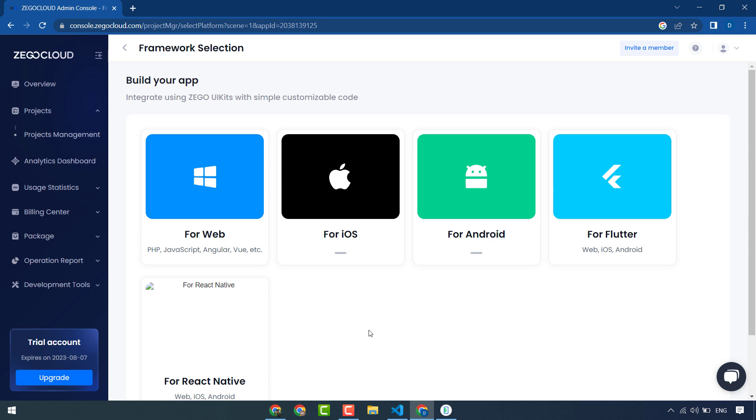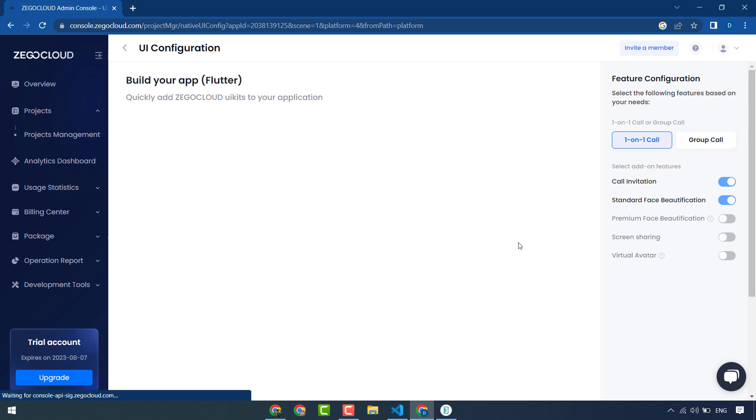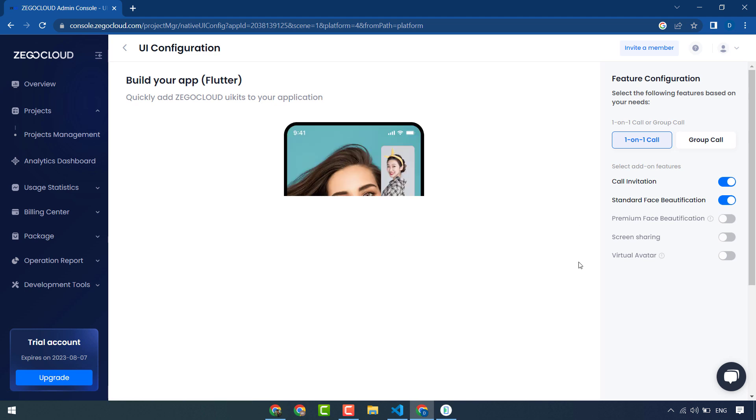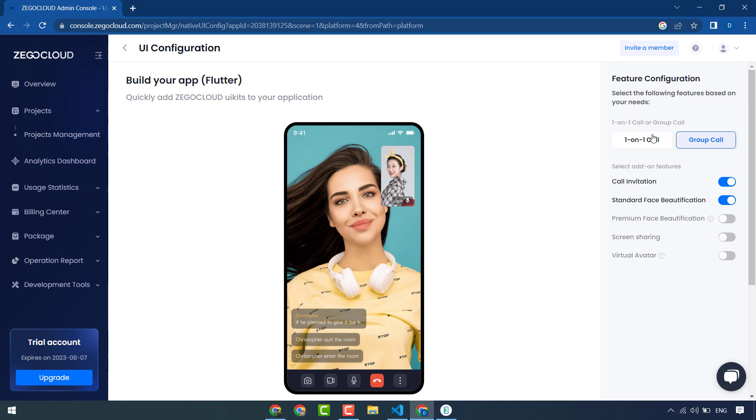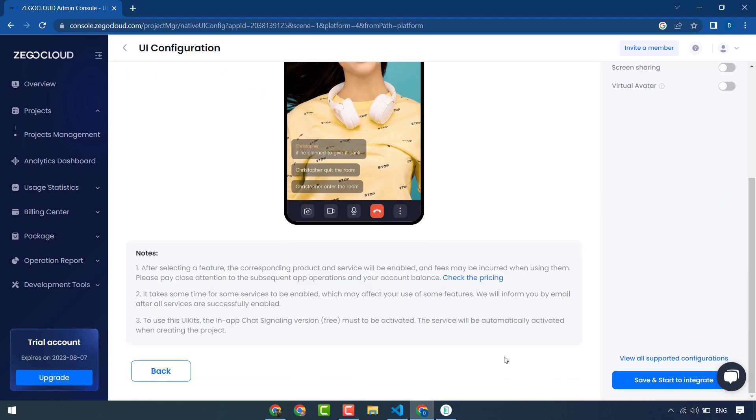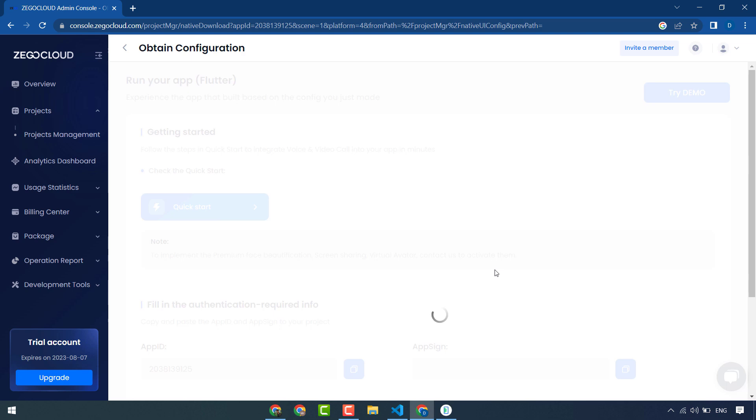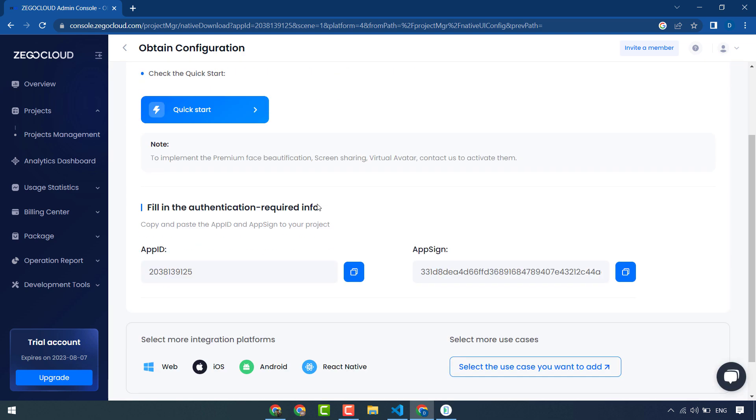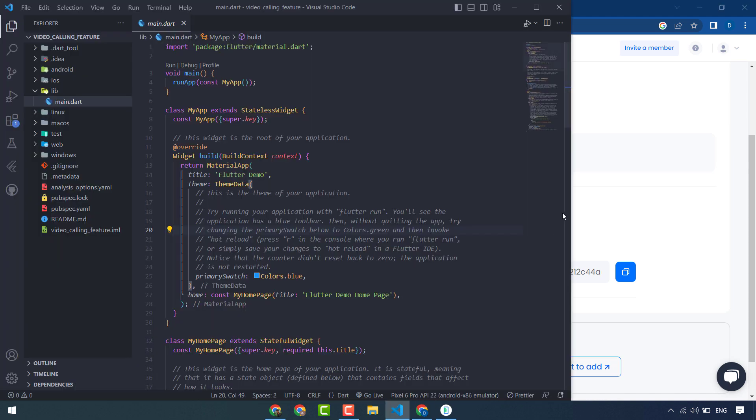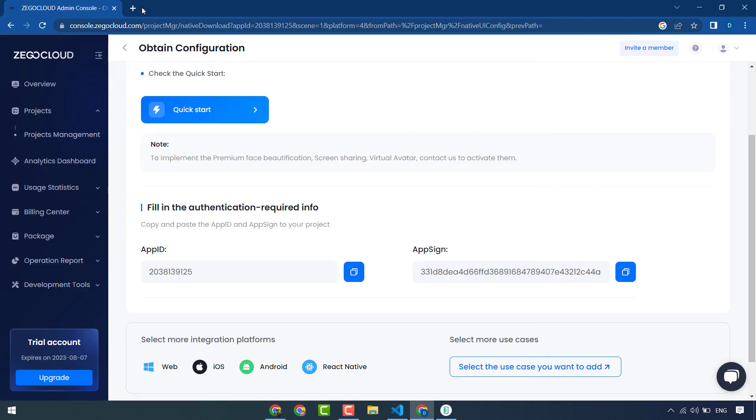Now choose for which platform you want to create or add video calling feature. I will use it for Flutter so I will select Flutter. One on one calling or group calling. I will click on one on one calling and save and start to integrate.